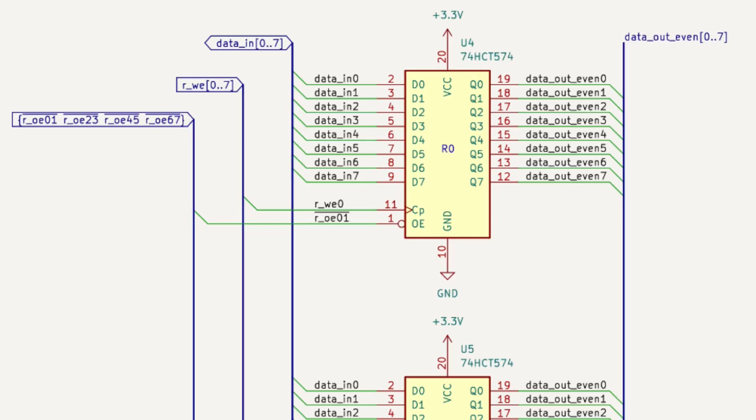Only one register can be written at once, so the register write enable has been fully decoded into 8 bits, shown here. Since there are two separate internal buses for even and odd registers, the register for output only needs to be partially decoded into four flags, shown here.